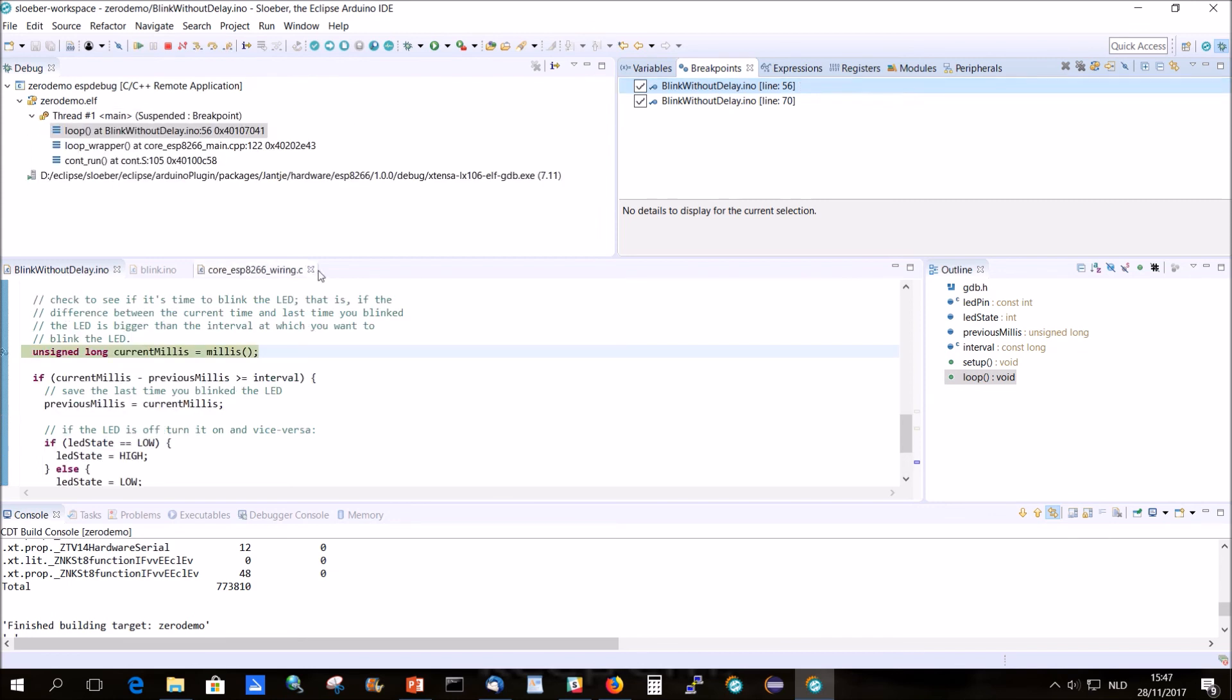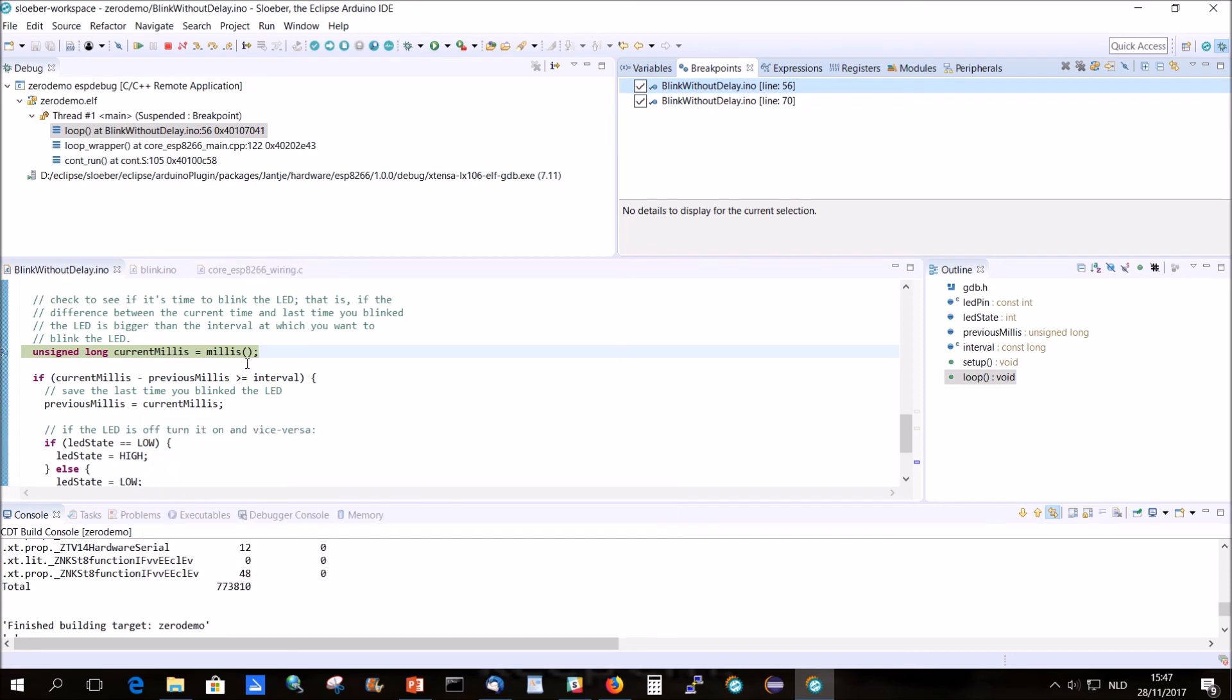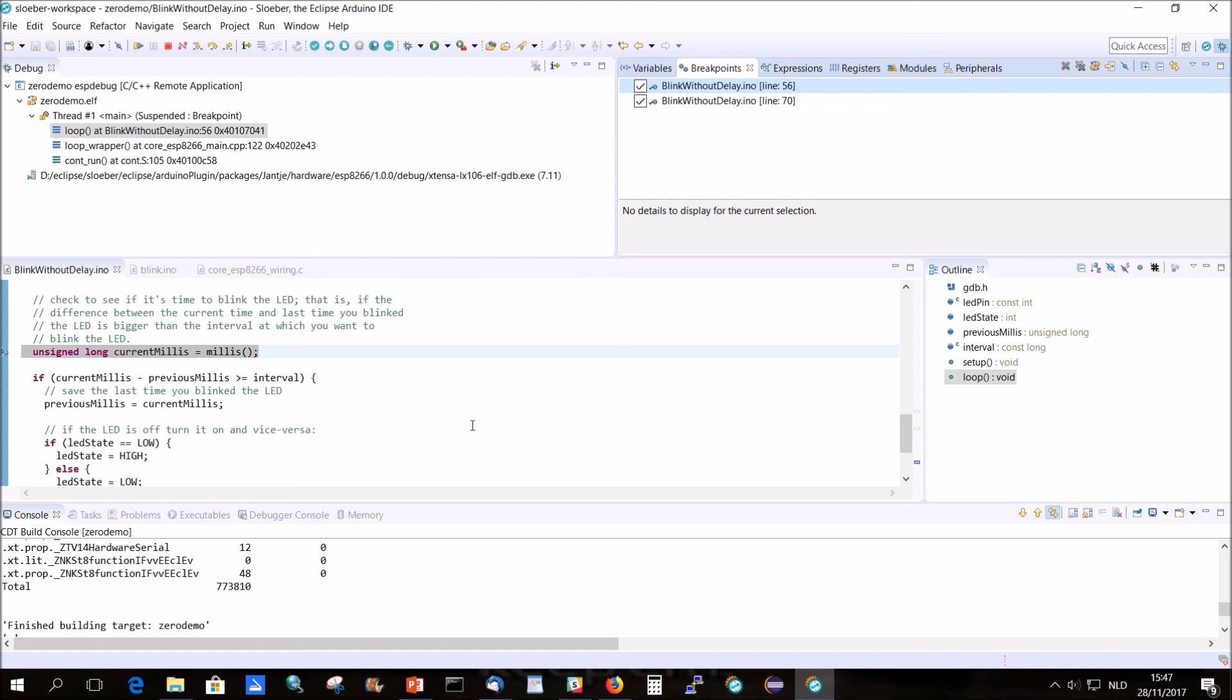So then where you can put a breakpoint for something that happens after the 50th time or something like that. So that's much for debugging with the ESP. Thank you. And hope you have fun with this. If you like this video, please give it a like. And please become a patron if you like Sloober. Thank you. Bye-bye.